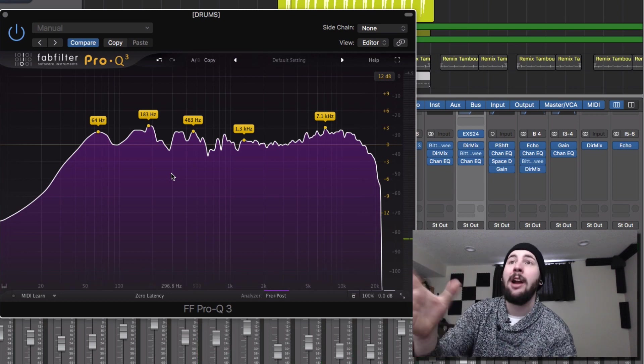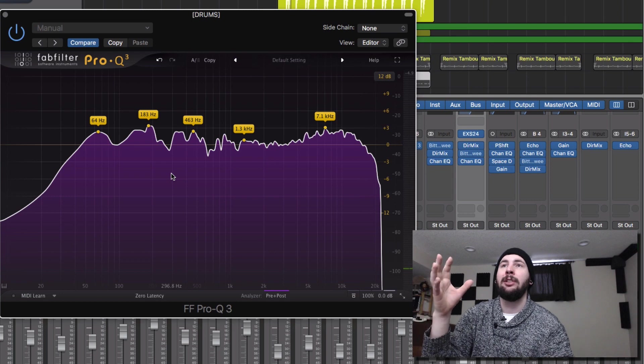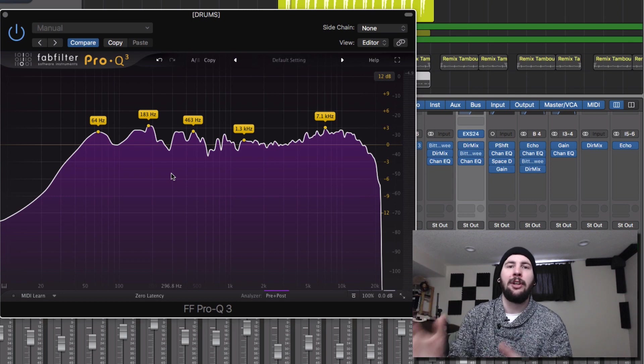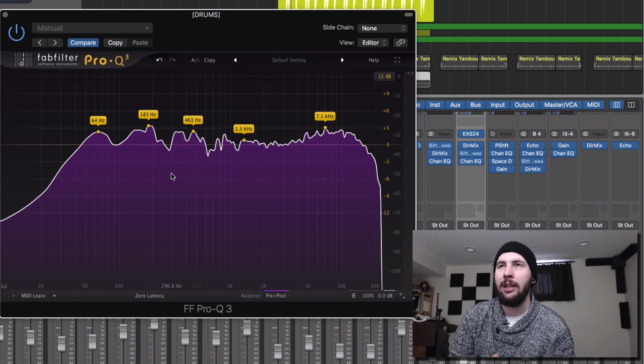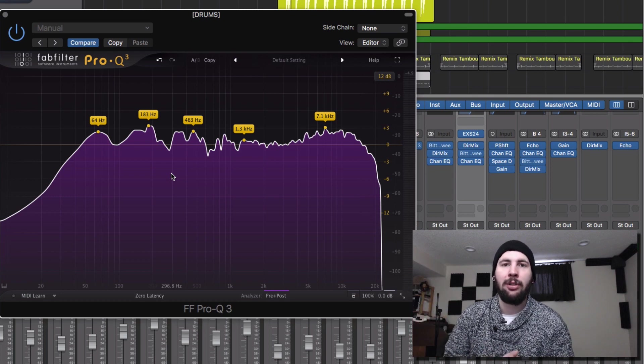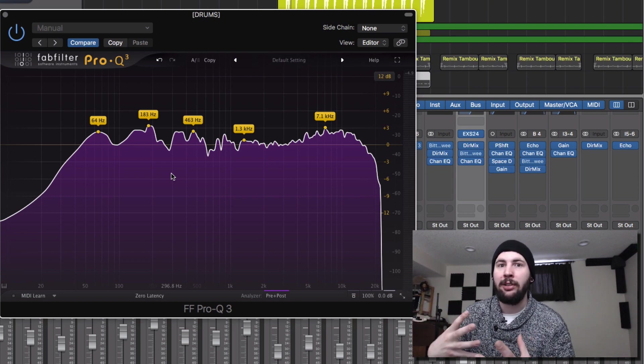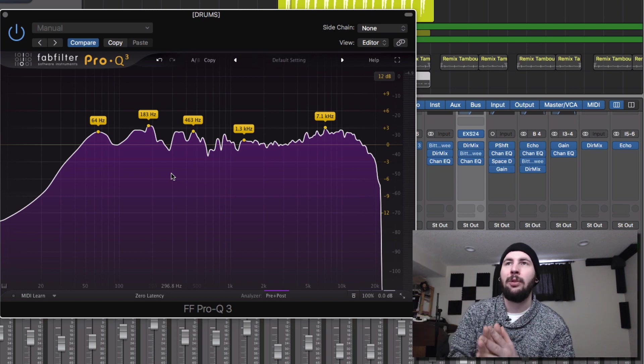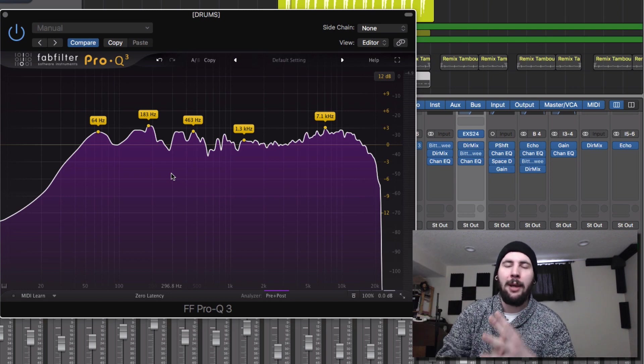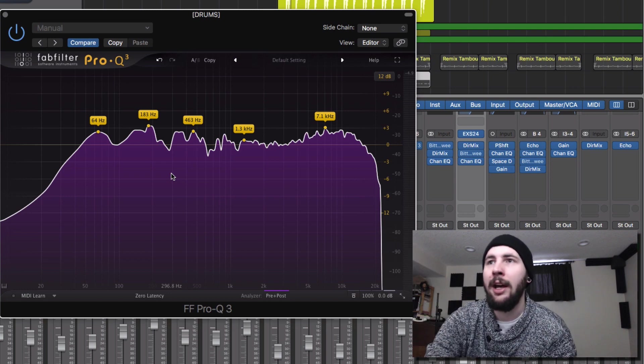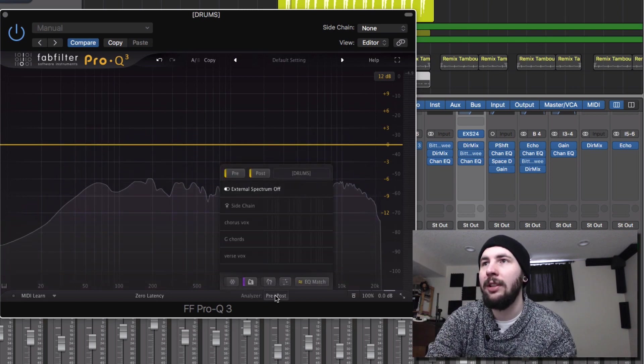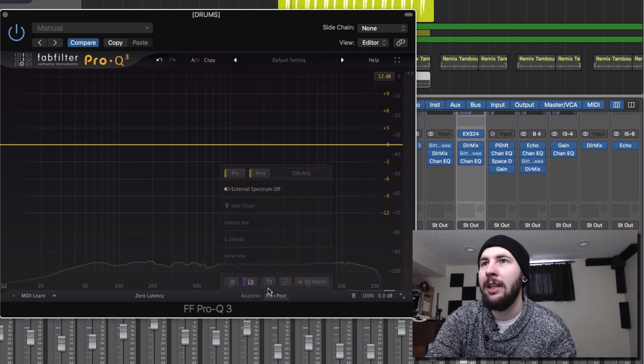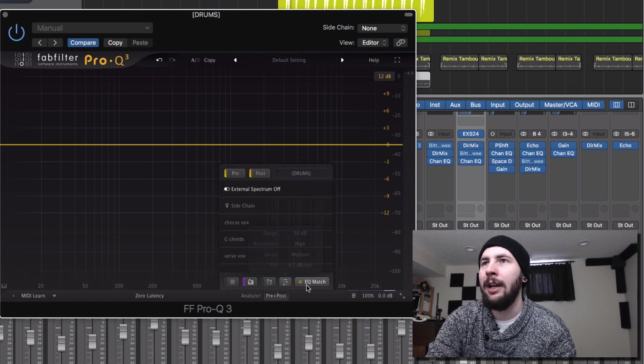Now of course, with a lot of this stuff, this is a lot of extra visual information. So you want to make sure that you use your ears to verify if this is actually something that you want to be paying attention to or not. And of course you can turn this off in the analyzer.